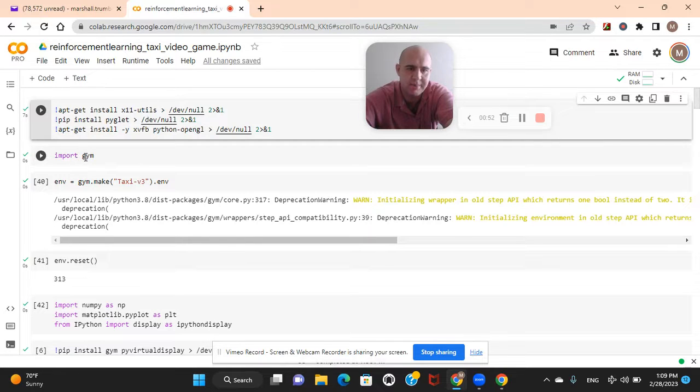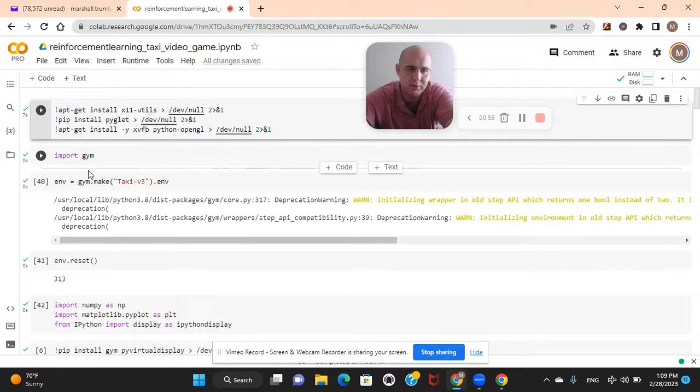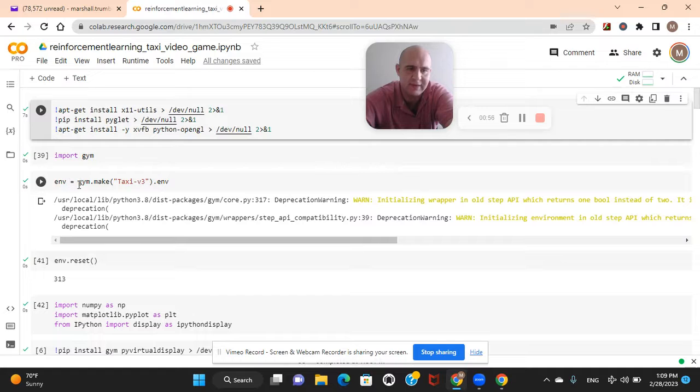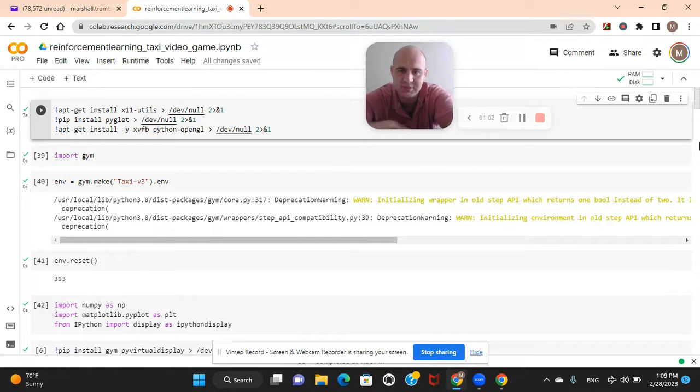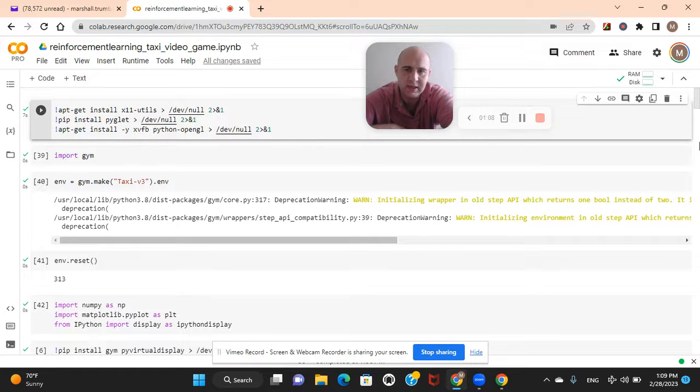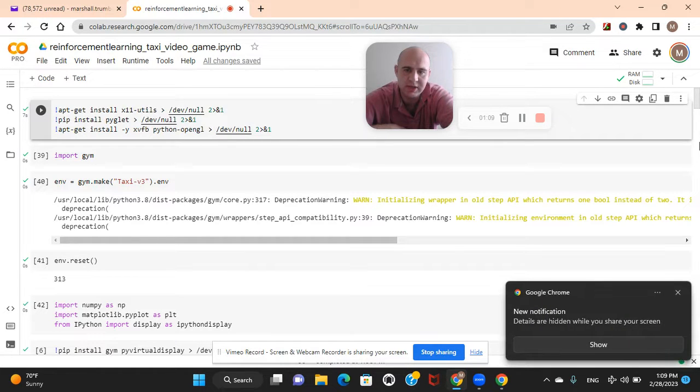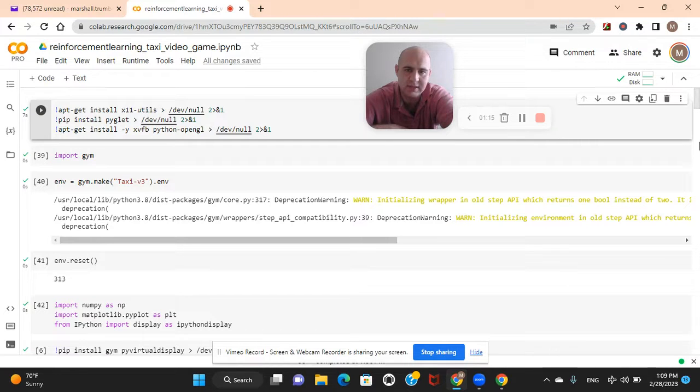Now, before we get started, basically Google Colab has issues with the render function, so we got to install all these libraries before we get started. So install all this. Import OpenAI Gym. So basically import Gym. Environment equals make the taxi version three game.